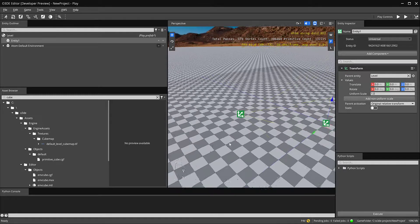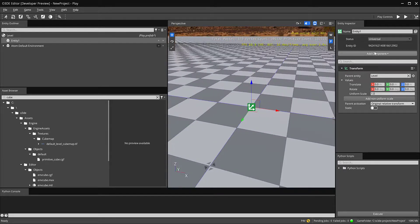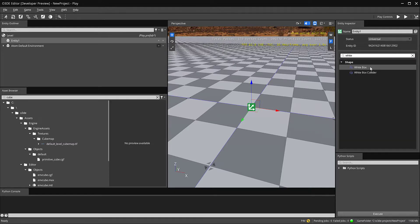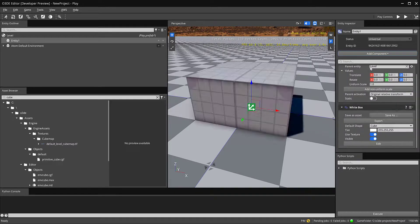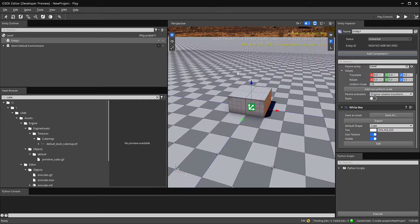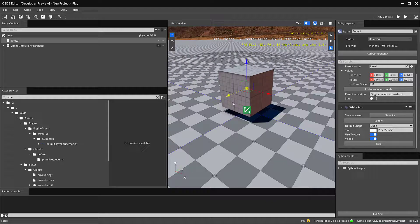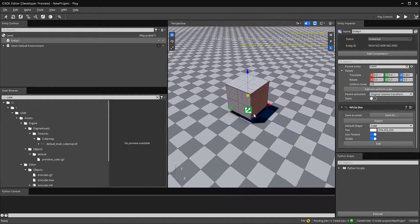So let's do Z again and zoom in on that. Over here you can see there's an add components button. Let's go ahead and click on that and let's add a white box. White box is actually similar to ProBuilder in Unity which is a way of essentially modeling inside of O3DE.